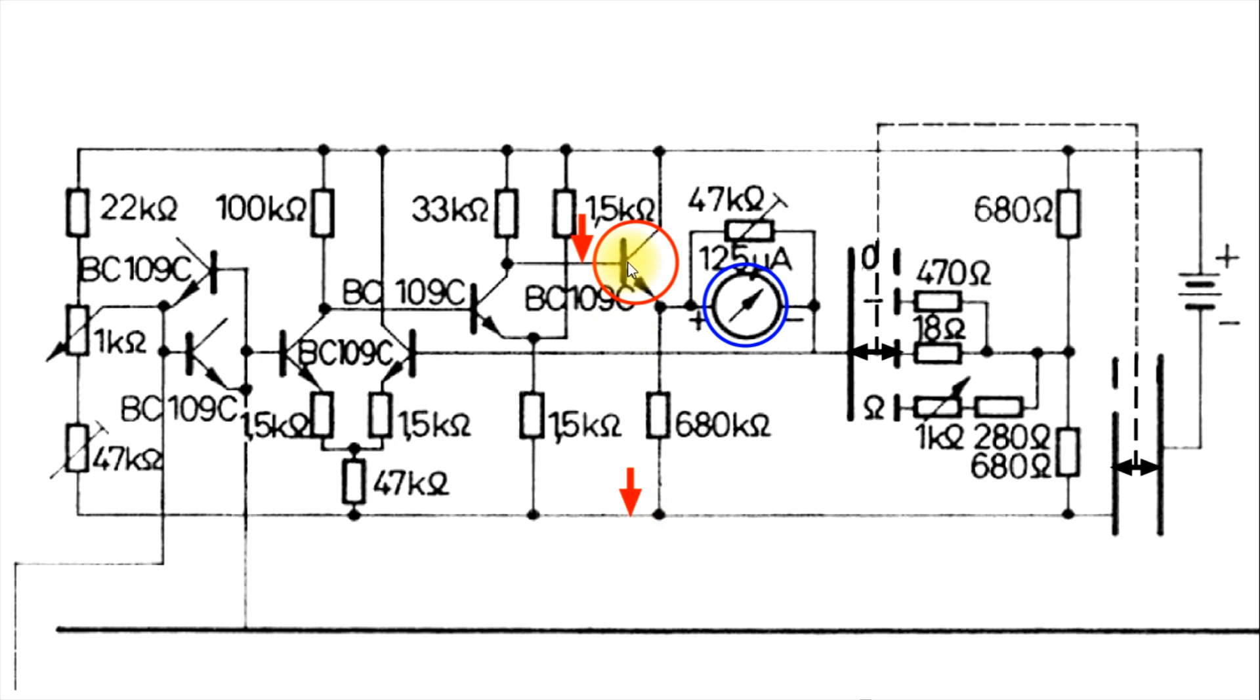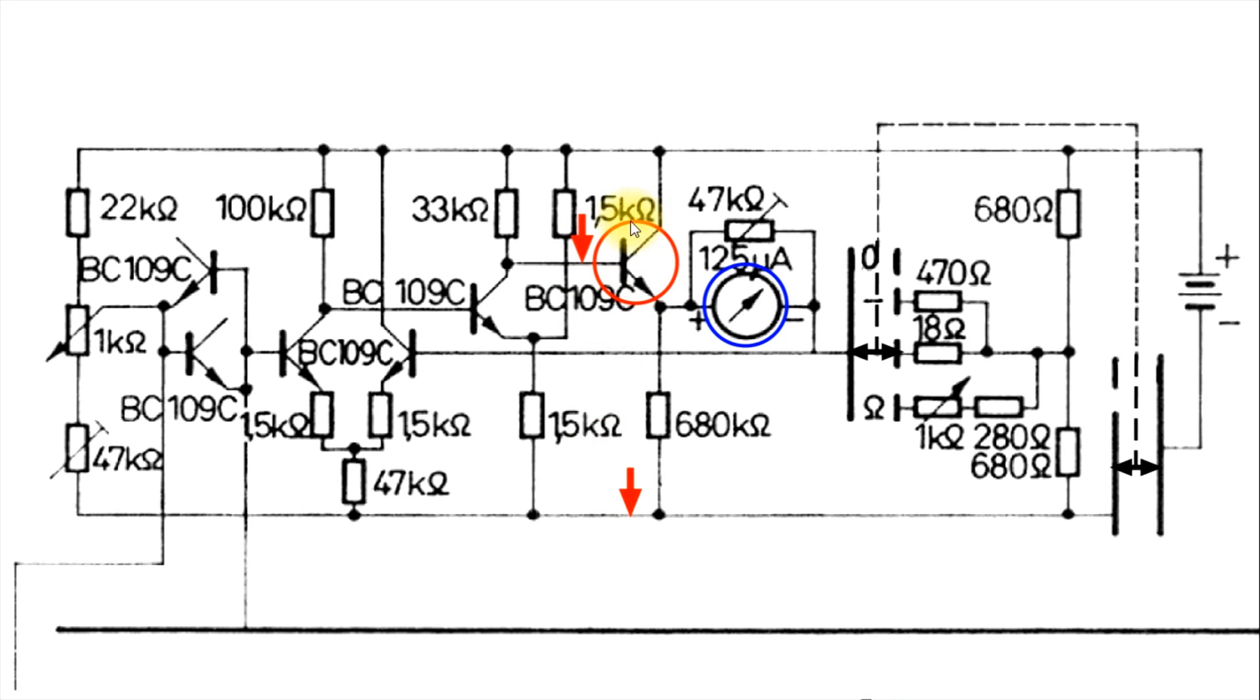Because this is a PNP transistor, this transistor will conduct when this is positive. So if we make it more negative, that should turn off this transistor. And if this transistor is good, this meter should turn off, or at least deflect much less.